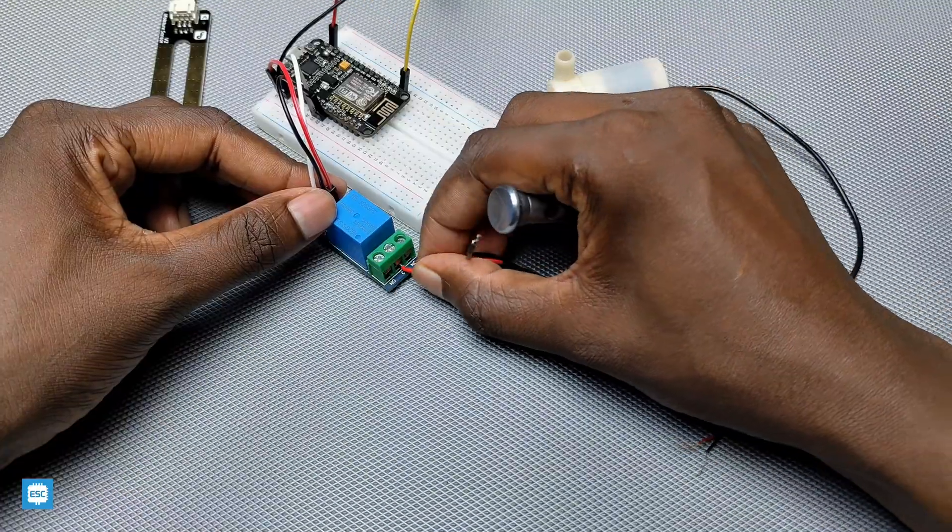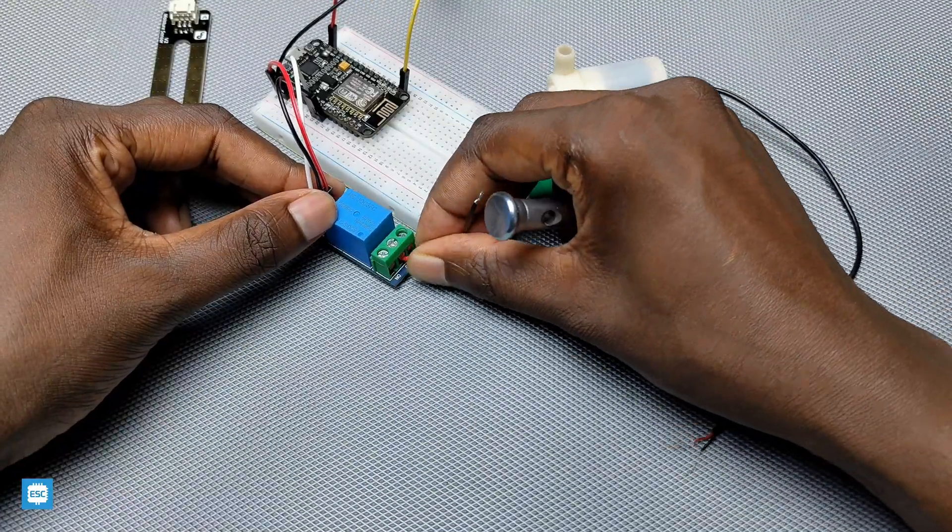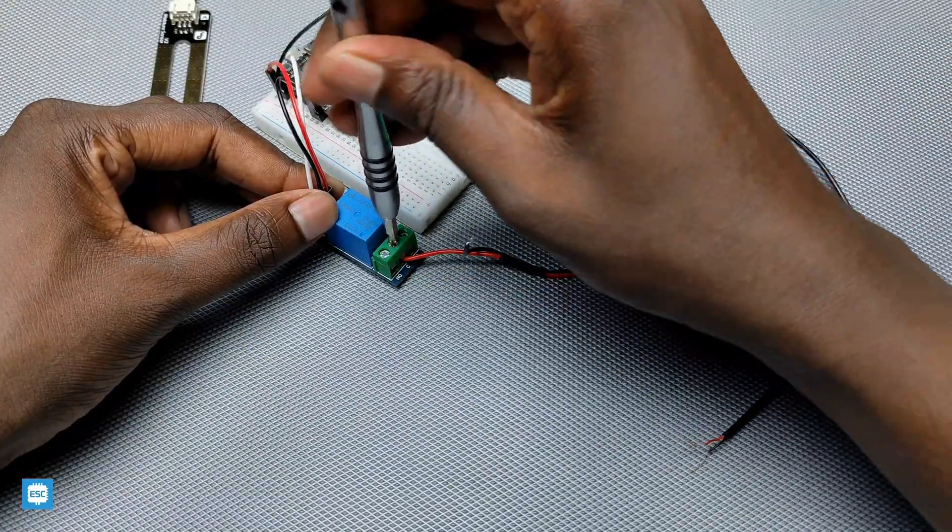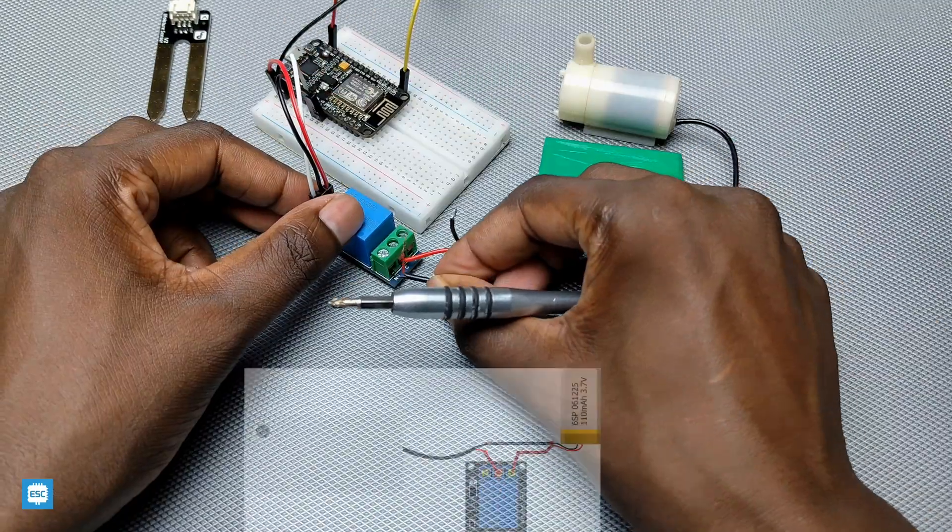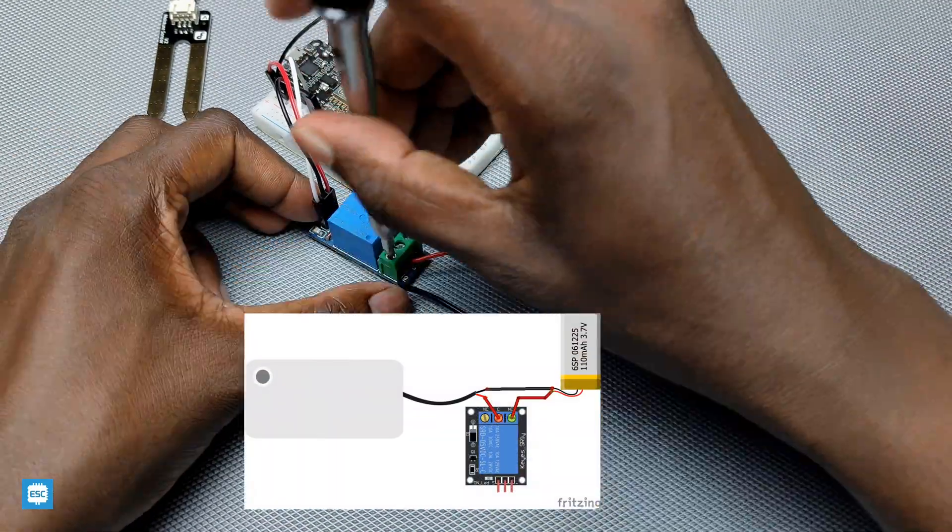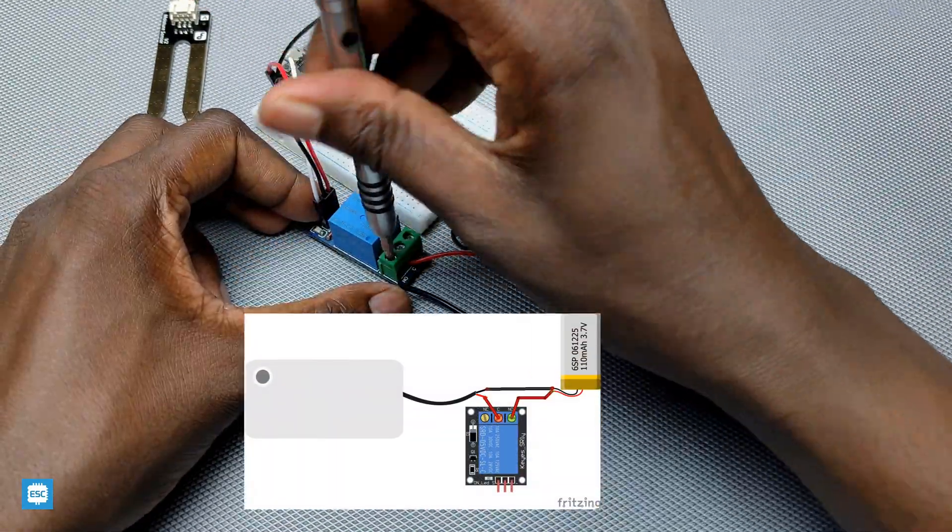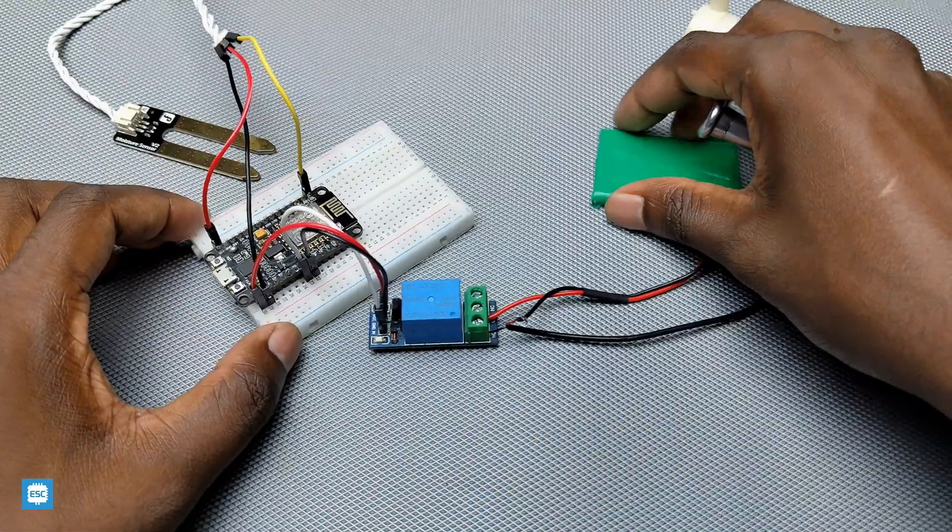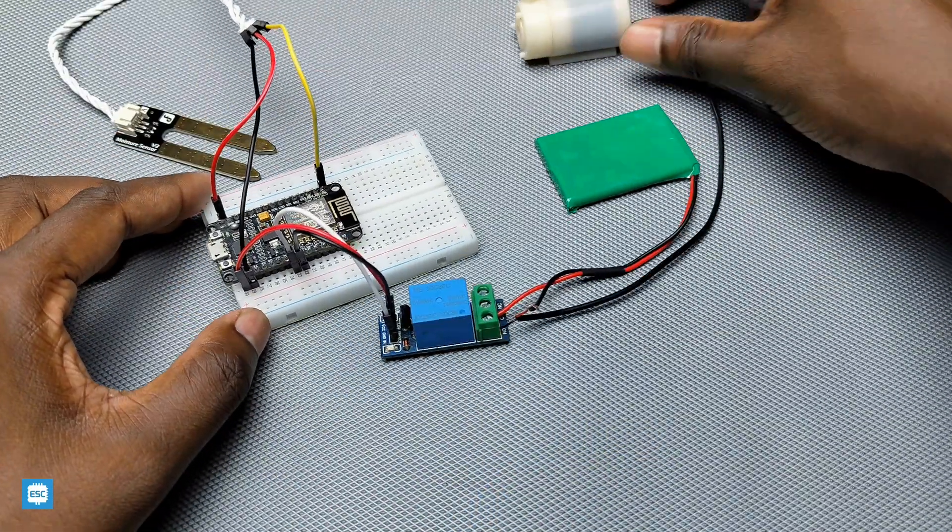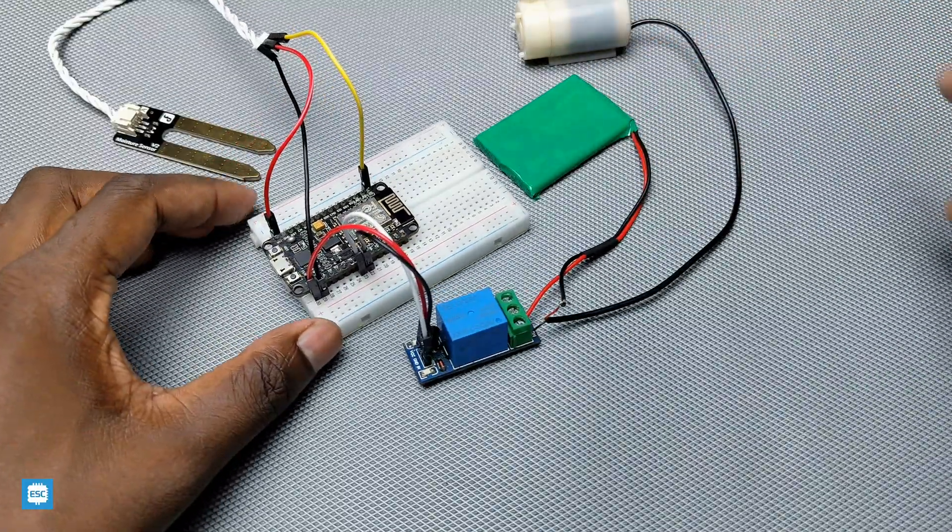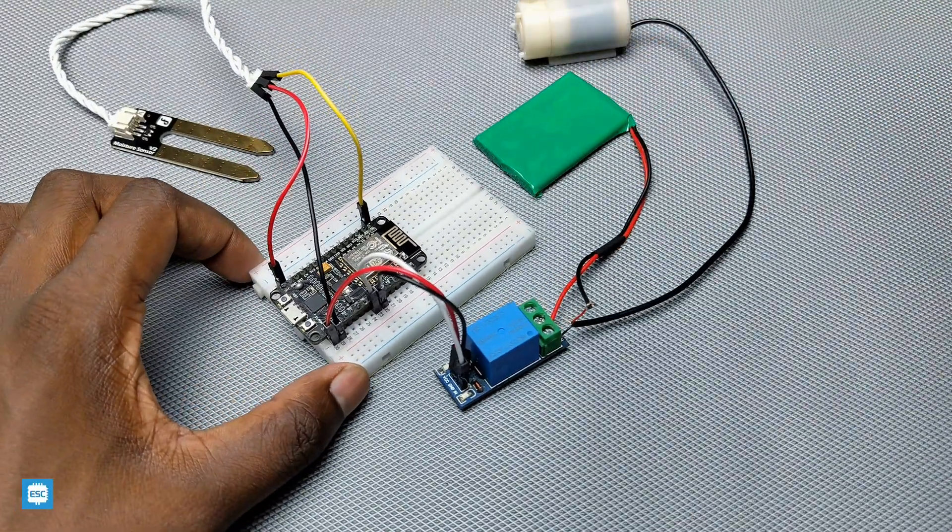The pump should be connected to battery through relay. Follow this circuit diagram for that. After connecting everything according to this circuit, our project looks like this.